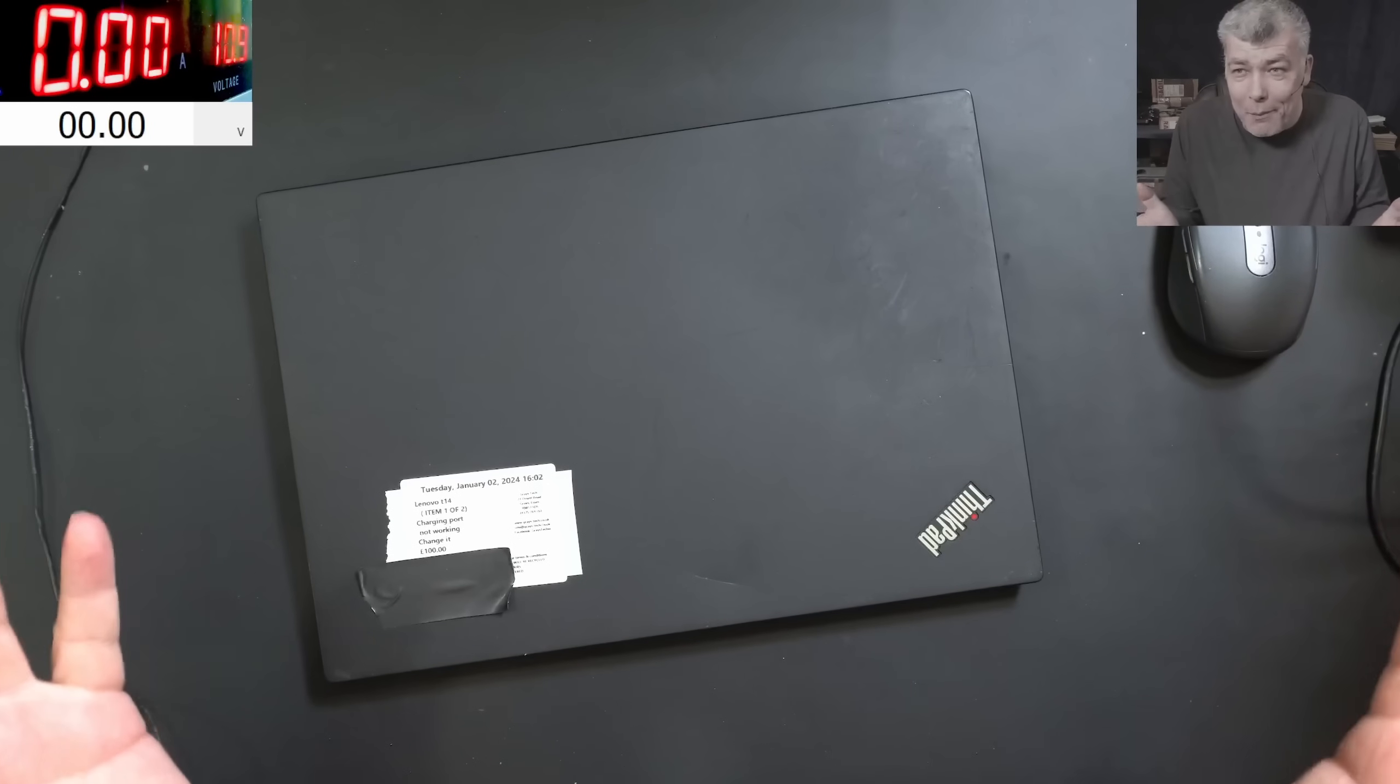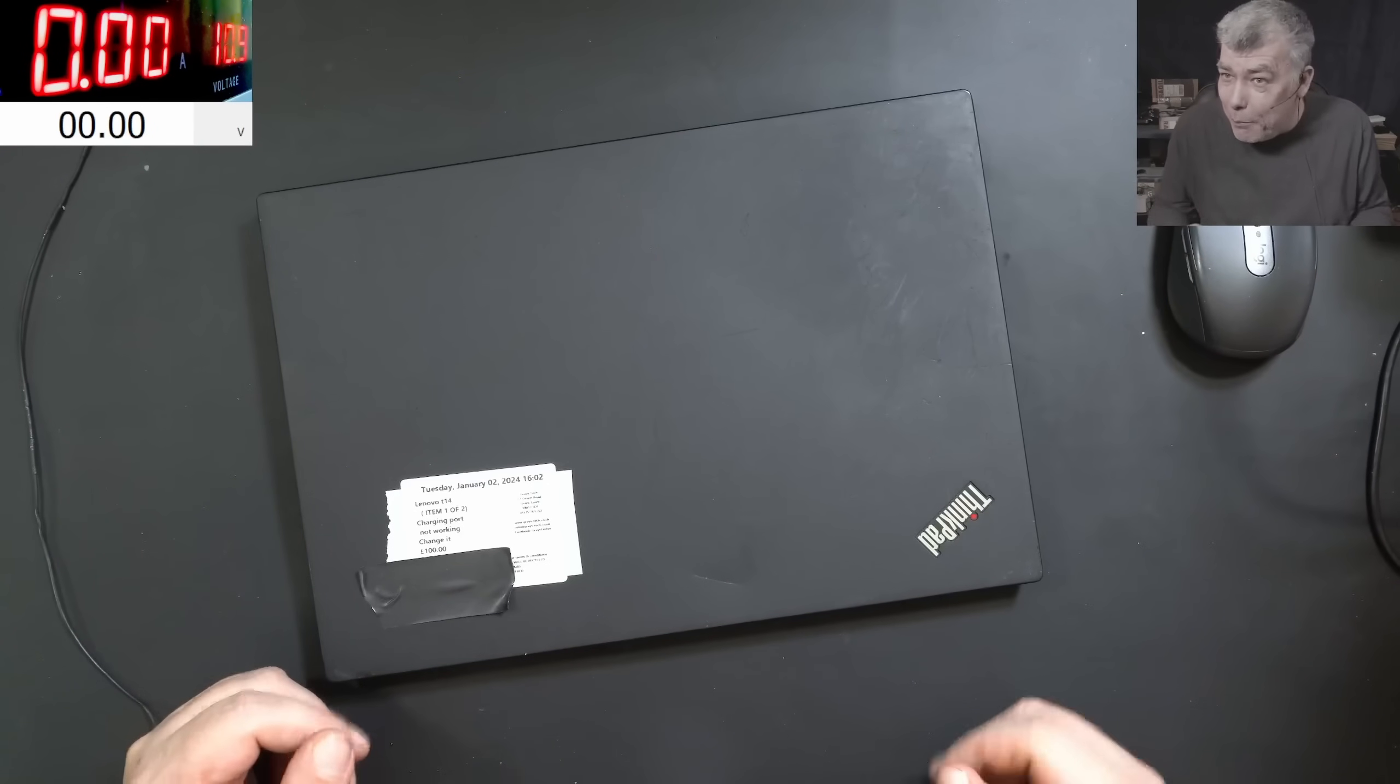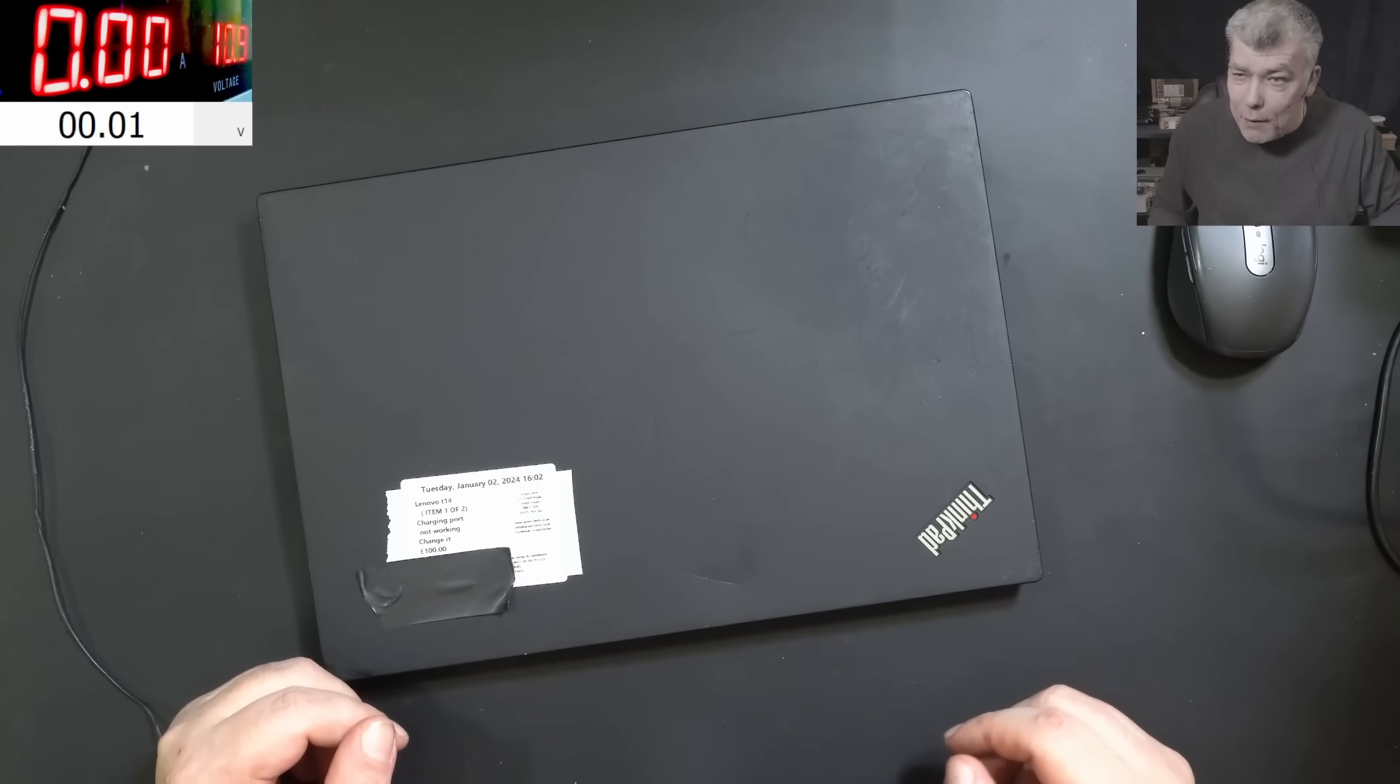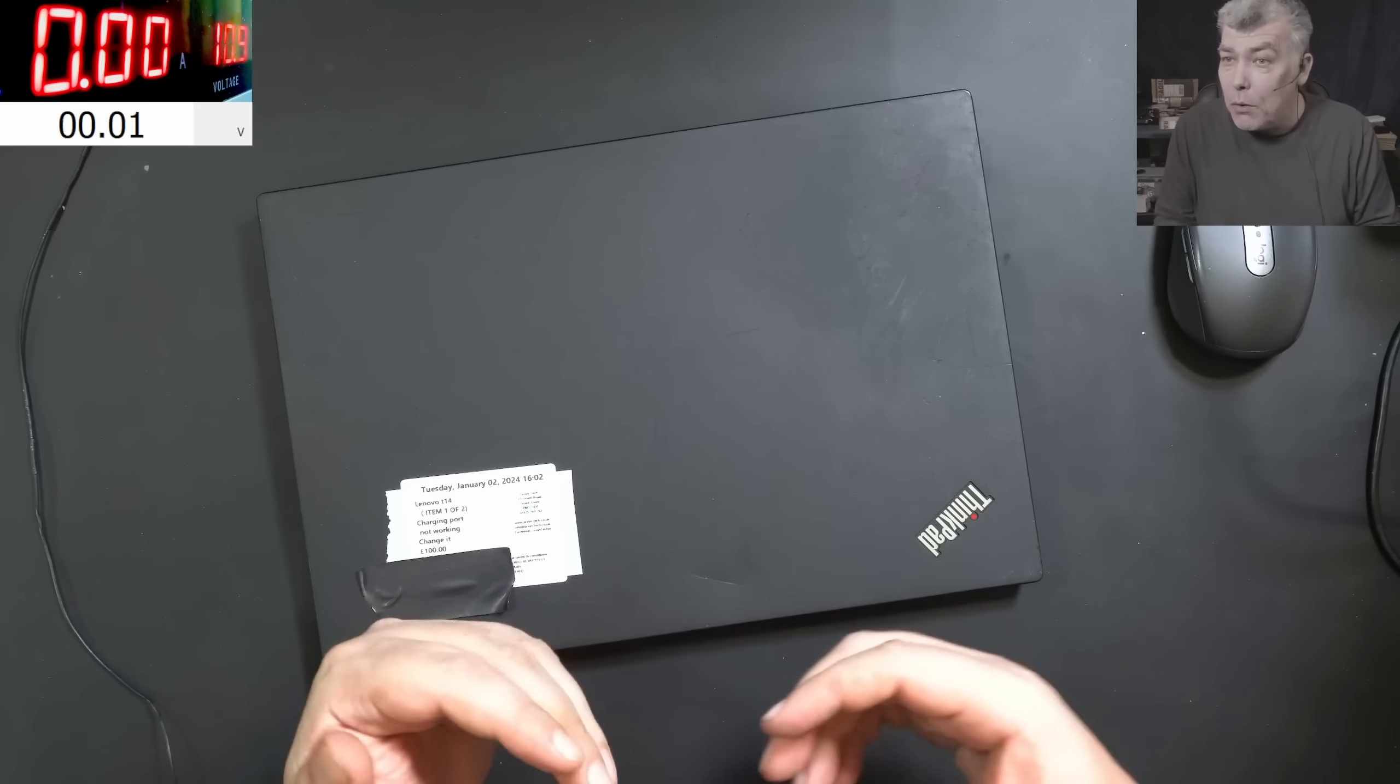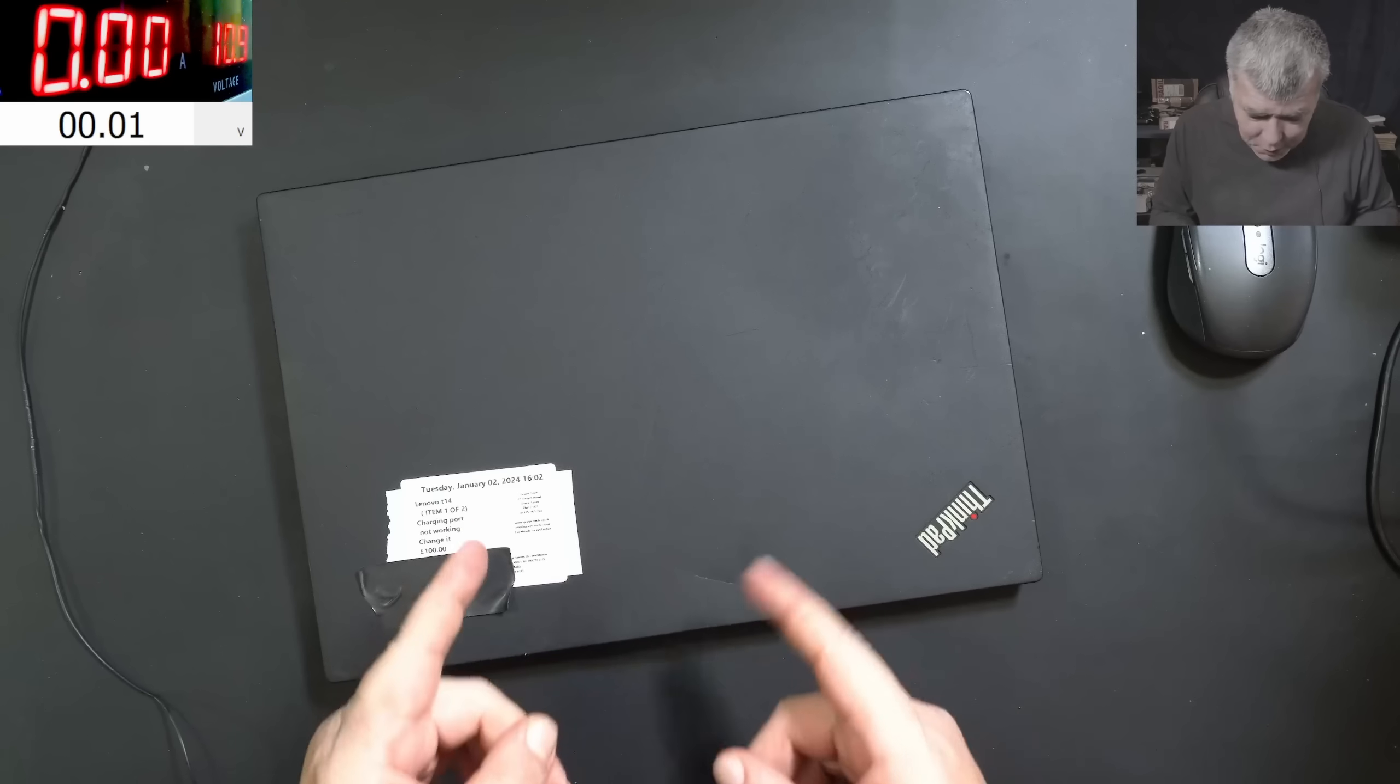Hello. So we're back. 2024. Happy New Year. And we are starting with some light jobs, like this one.